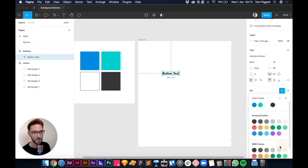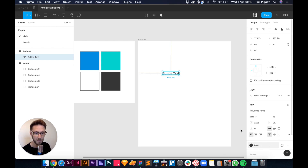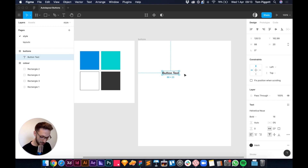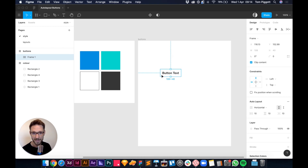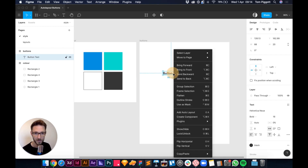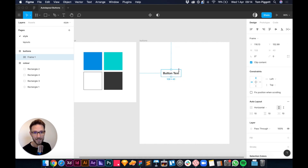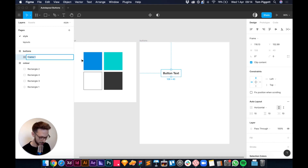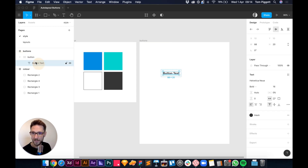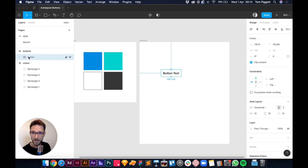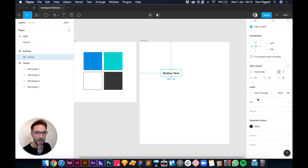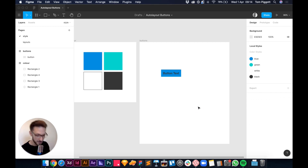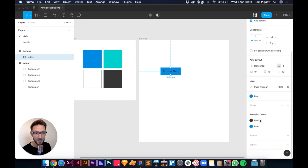With your text ready, select it and press Shift+A to add auto layout — or right-click and choose 'Add Auto Layout'. You'll see a frame appear around the text. In the layers panel under the 'buttons' frame, you can see 'button text' with the auto layout icon. Now add a fill by hitting the dots and picking blue — we've got a button!